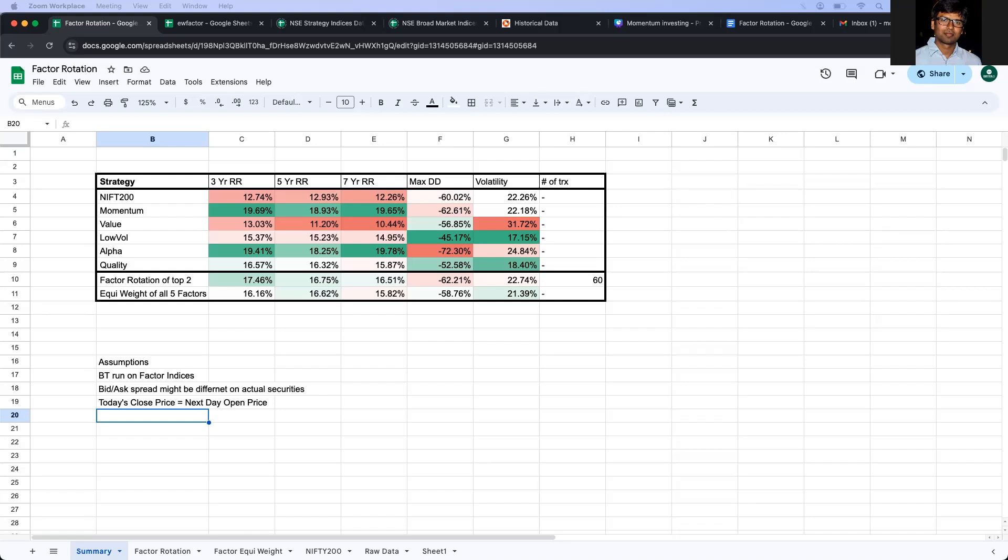The second thing is that when we take the index data, we always get closing prices at the end of the day. So today's closing price is assumed to be tomorrow's opening price. Now, this might not be the case every time. There can be gap ups or gap downs and hence, the results or especially the backtested results when done on actual tradable instruments might vary.